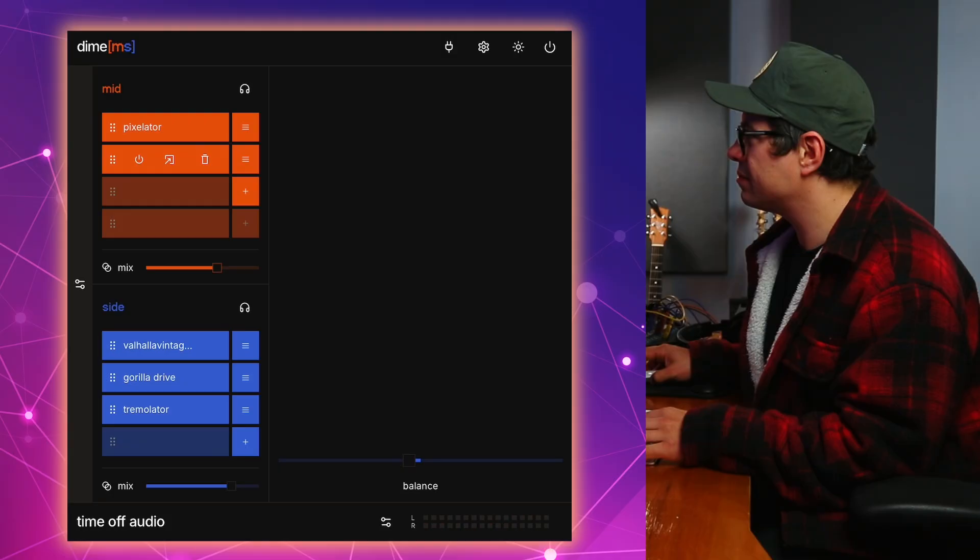Now, this plugin is a mid-side processor, but what's unique about this is you can apply third-party plugins to just the mid-signal, and then you can apply a completely different set of third-party plugins to the side signal. So you can apply some absolutely mind-bending and crazy processing to a stereo source with this plugin. So I'm going to show you a couple of examples of the creativity that can be applied by using Dime MS. So let's check it out.